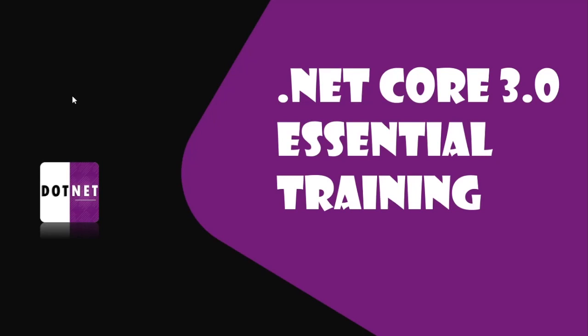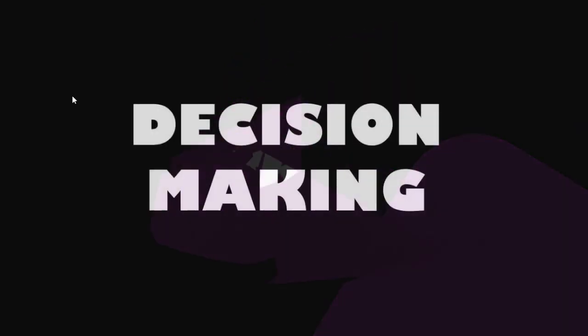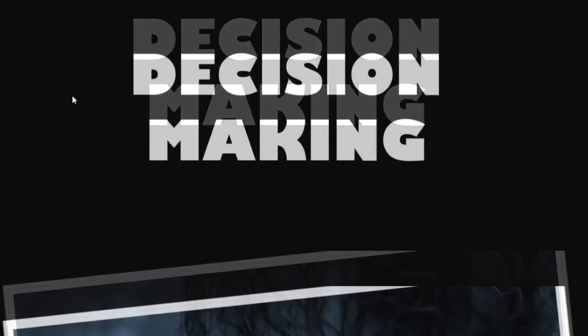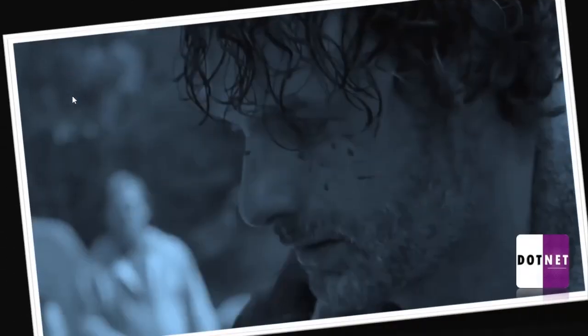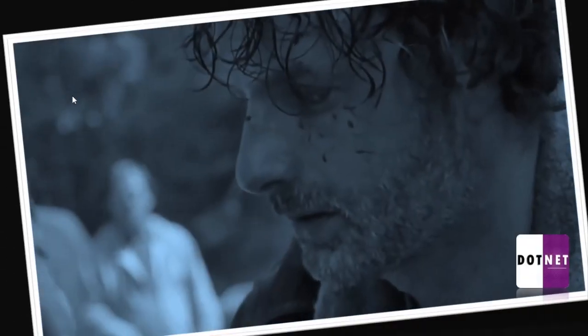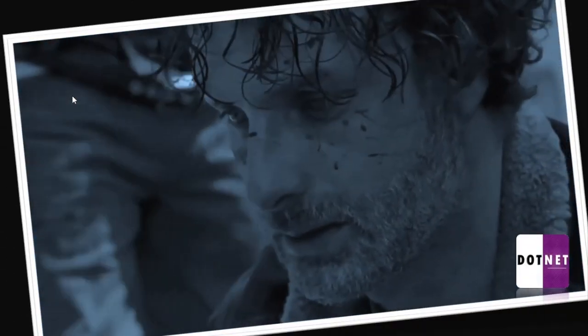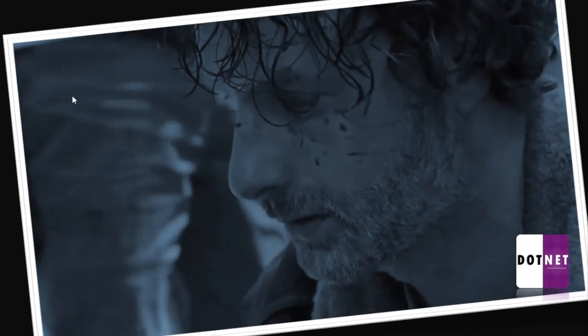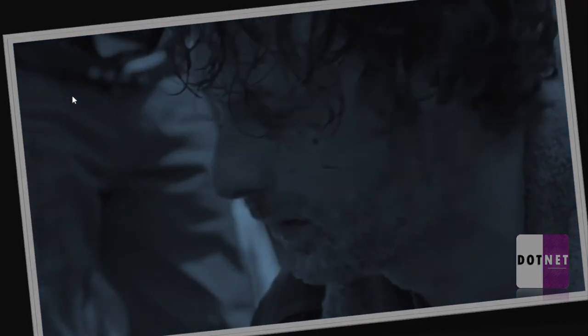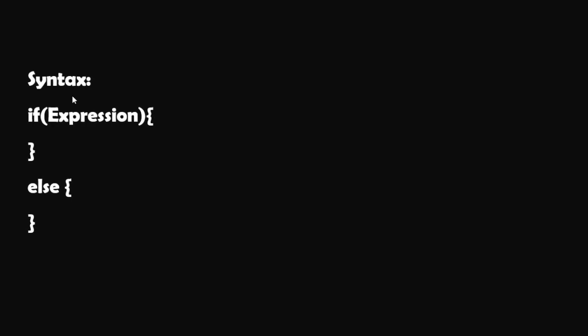So first we talk about decision making. We are going to take decisions in our day-to-day life. Just like that, computer also makes decisions in certain situations. Decision making in programming is a very essential thing.